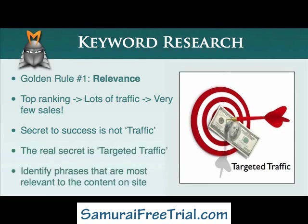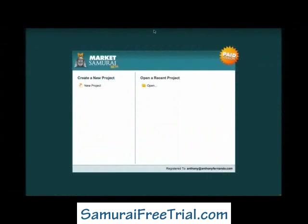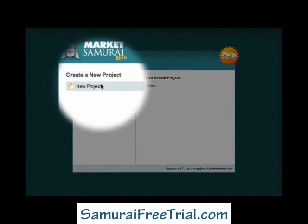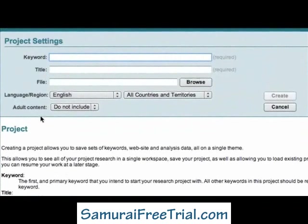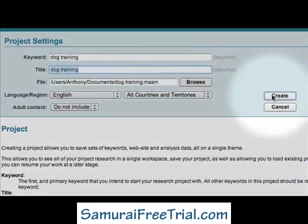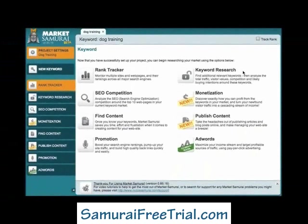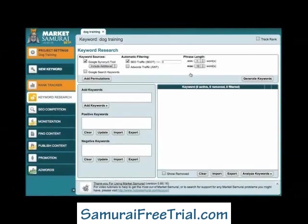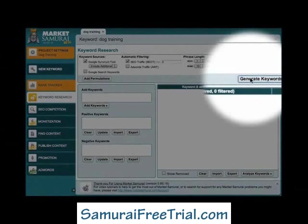Let's take a moment now to see how this works in the real world using Market Samurai. In this example, I'd like to show you how to generate a list of keywords relating to a niche, and how to refine your list to make it as relevant as possible to the content on your website. To begin, I'll create a new project, and I'll use the well-worn internet marketing example of dog training. Now, because I want to generate a list of keywords relating to my niche, I'll select the keyword research module. And to generate my initial list of keywords, all I have to do is come over here and click the Generate Keywords button.